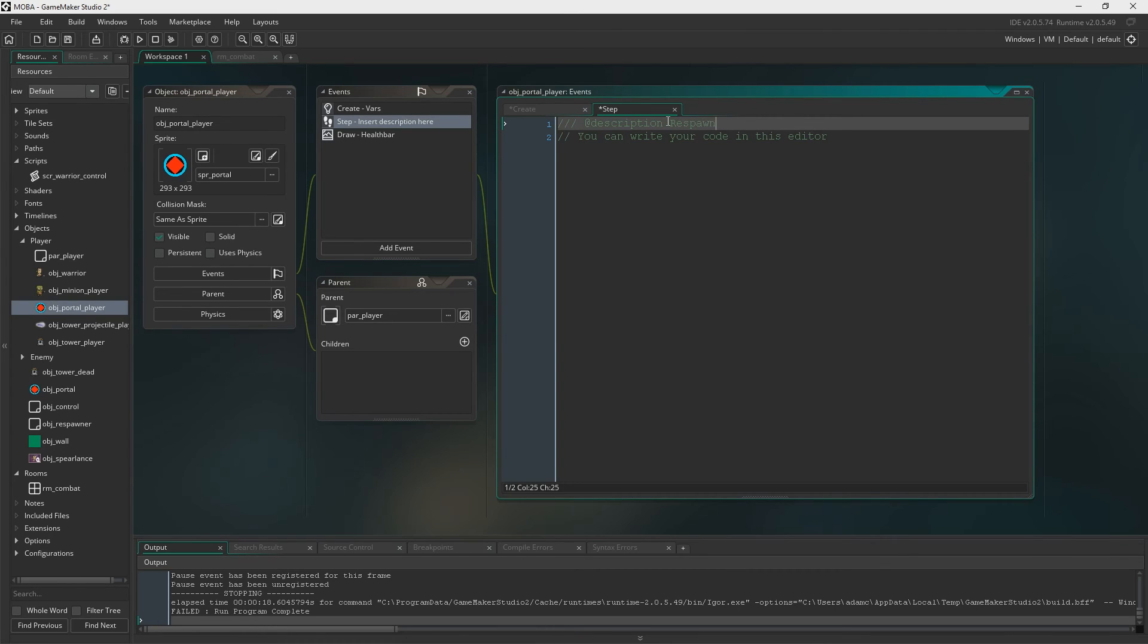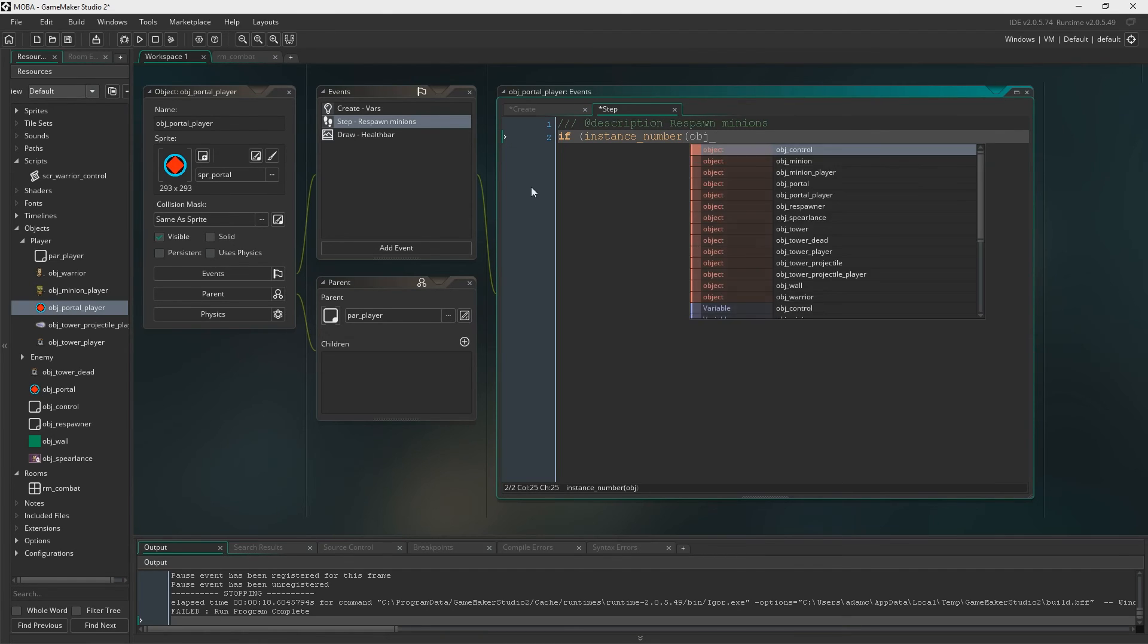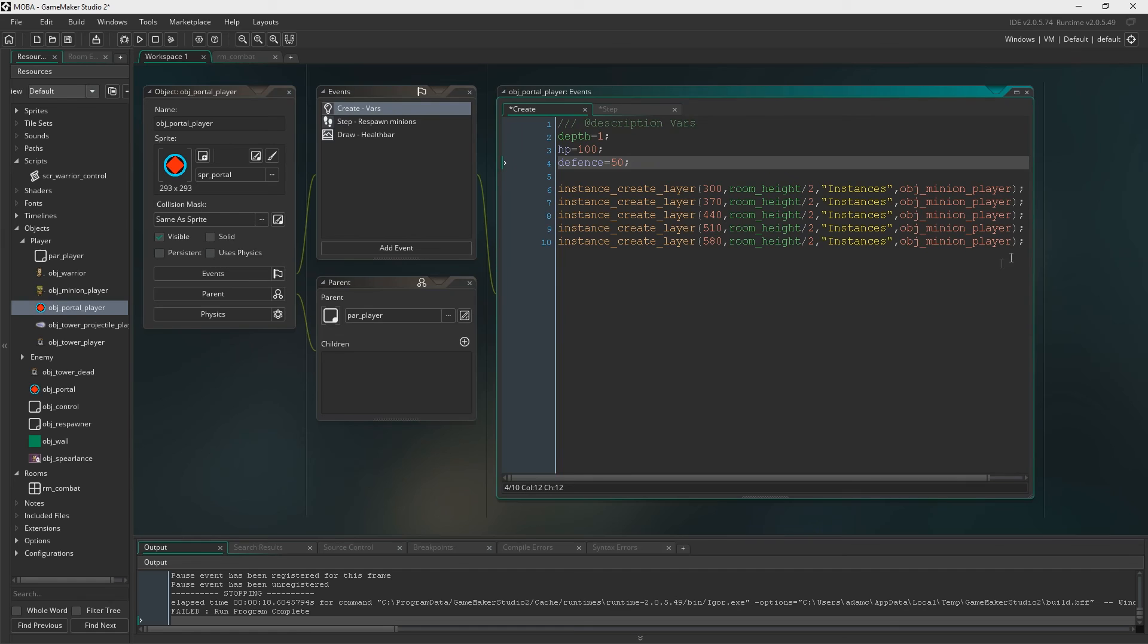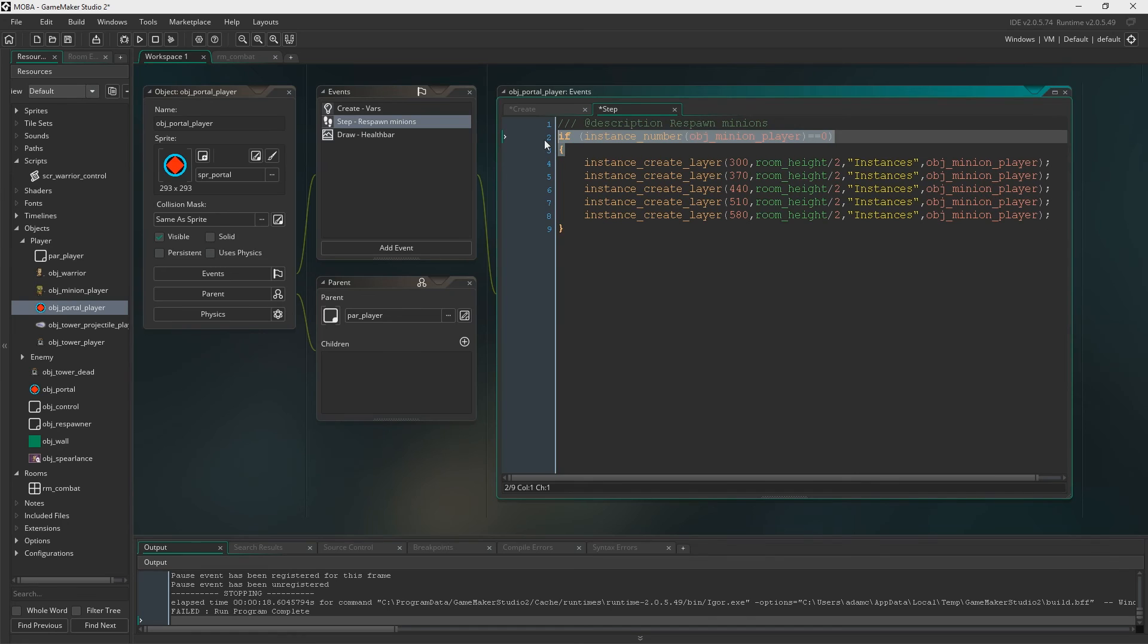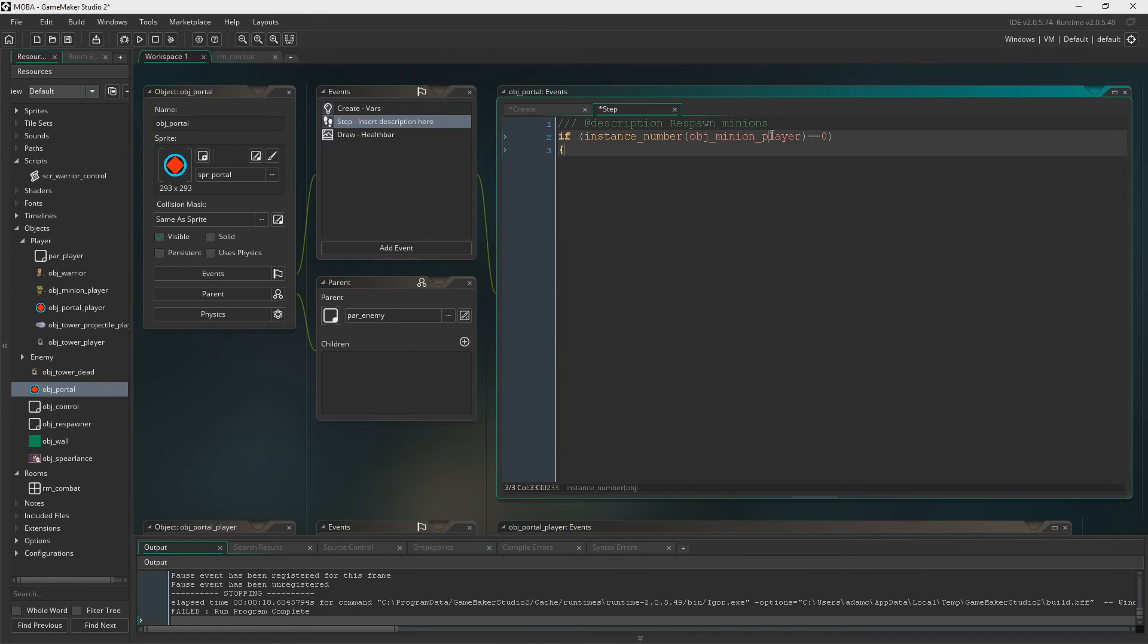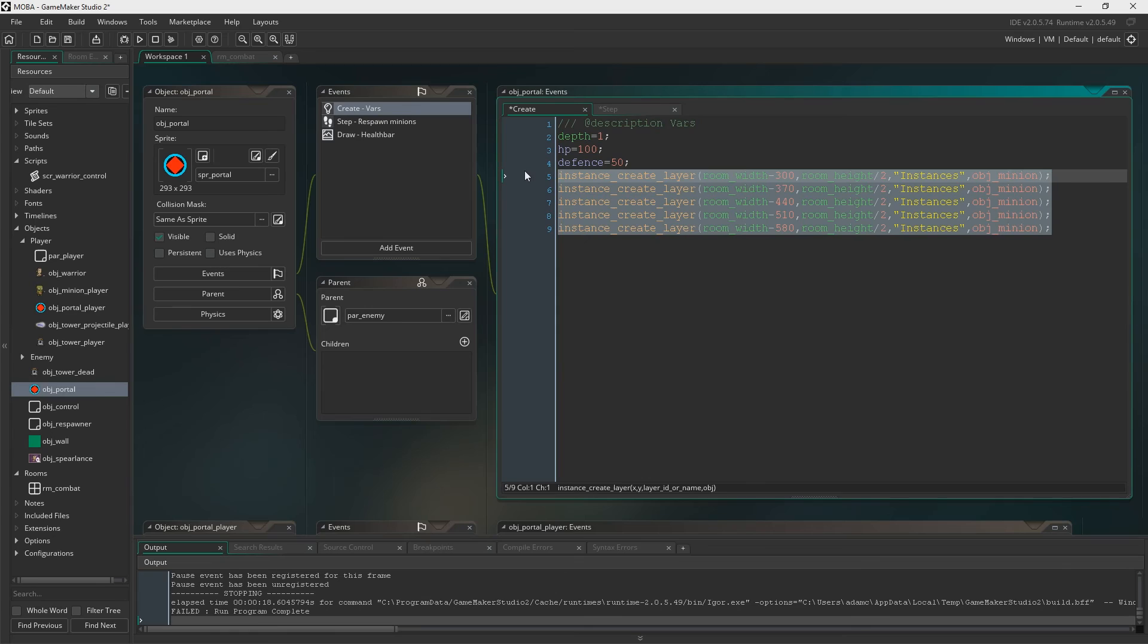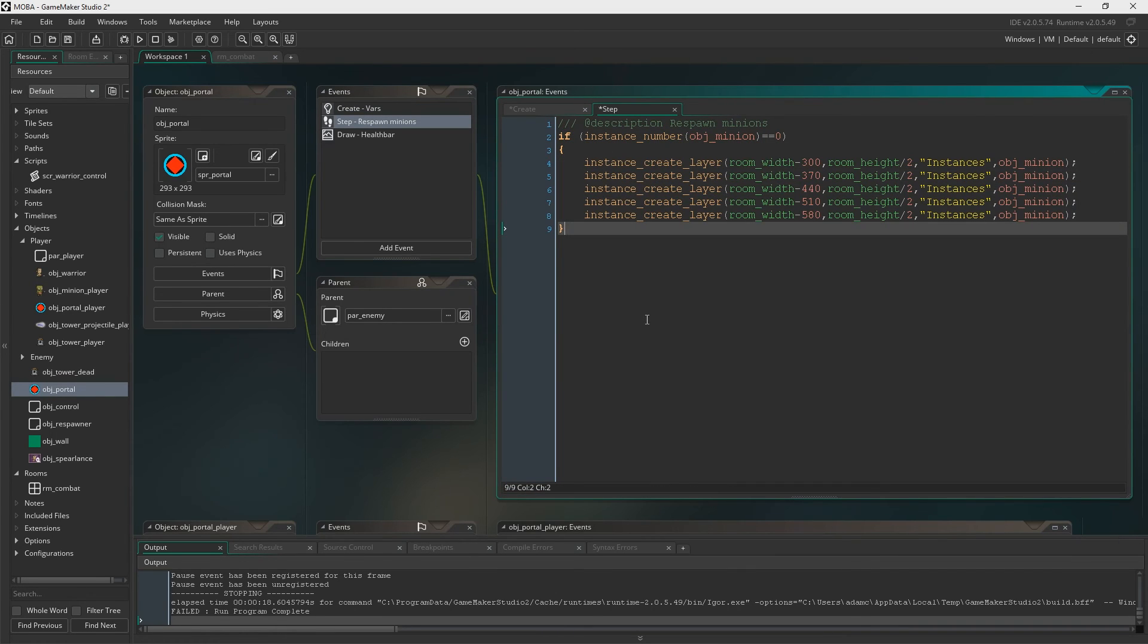If we head back over to our portal, then we need a step event. And in here we're just going to respawn the minions. I'm actually not entirely sure how League of Legends goes about doing this, but we're just going to say if instance number of object minion player, if it equals zero, then we're going to respawn them. And we do that by just copying and pasting this again. And now obviously we're just going to go ahead and do this for the other portal. It's the delete player. And again, it's just a copy and paste job.